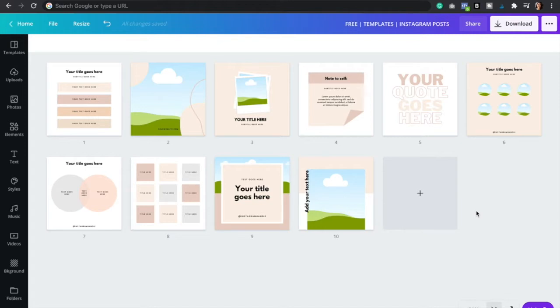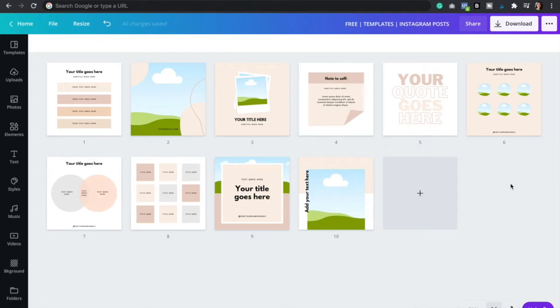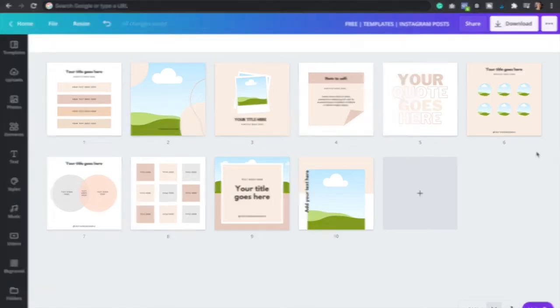And honestly, with these templates, with these Instagram Canva templates, you'll be able to create two weeks' worth of posts in less time and in the easiest way possible. So make sure to click the link down below to download all these 10 templates for free. So now let's get started.